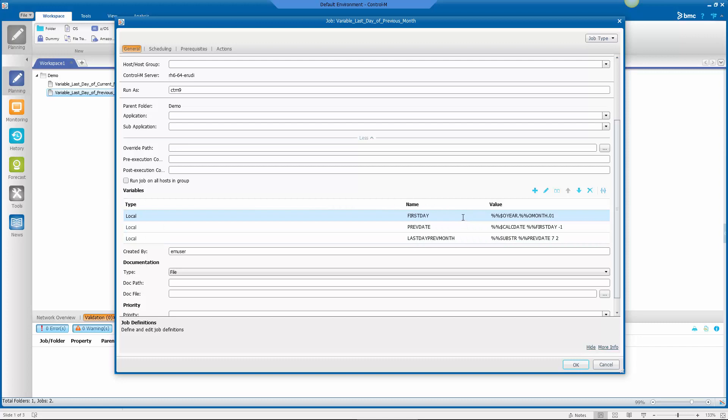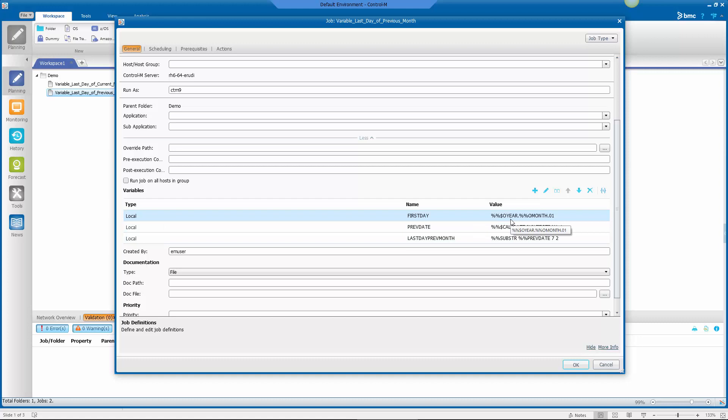The thing to note is the order of the variables is very important, as well as the syntax of the variables. So the first one I've defined is this one called first day. It's going to use a couple of system variables for the year and the month, and then I'm setting 01 for the first day of the month.